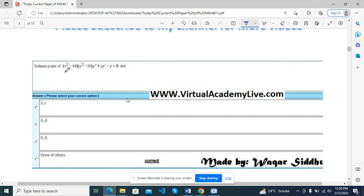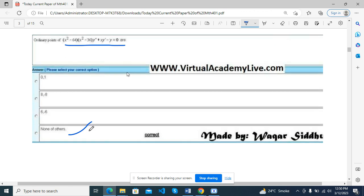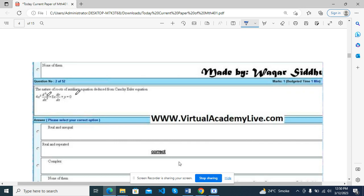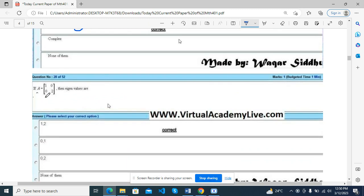Ordinary point of x squared minus 64x is an equation — none of these. The nature of roots of the ordinary equation (Cauchy-Euler equation): this equation is real and repeated if the eigenvalue...